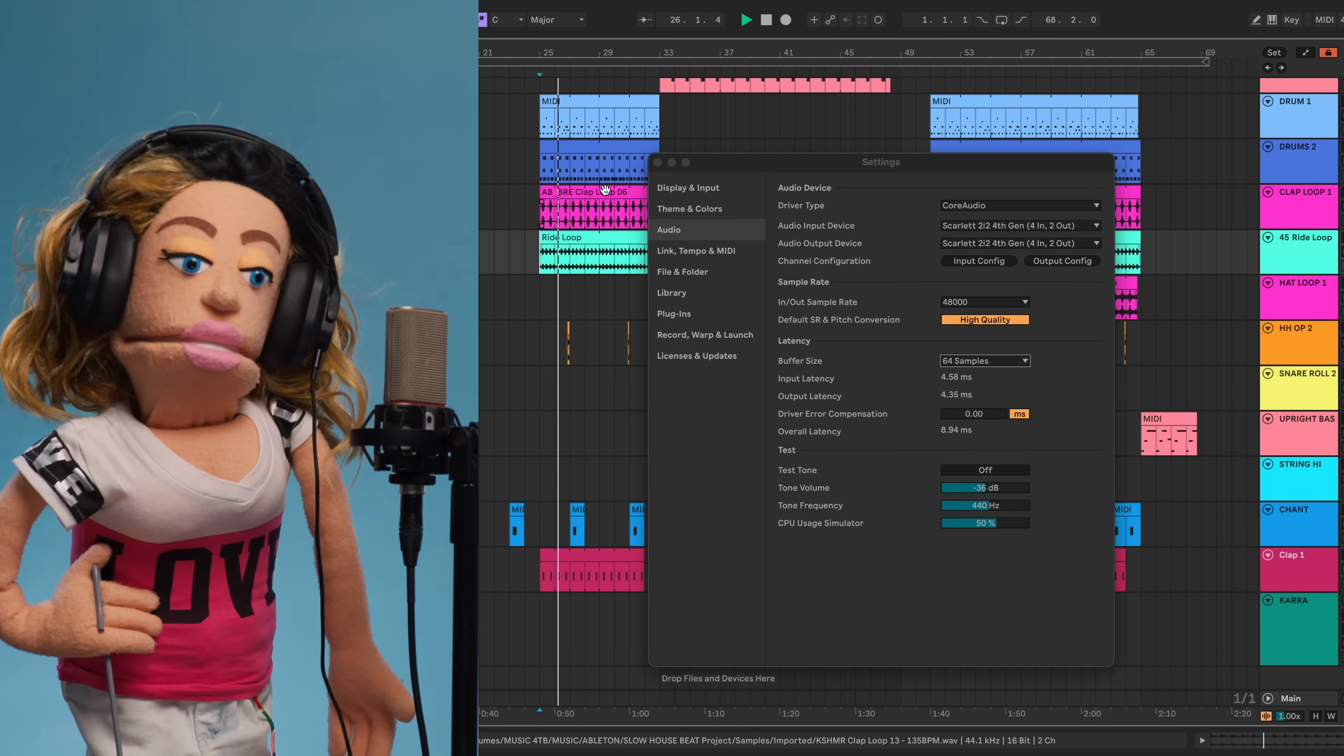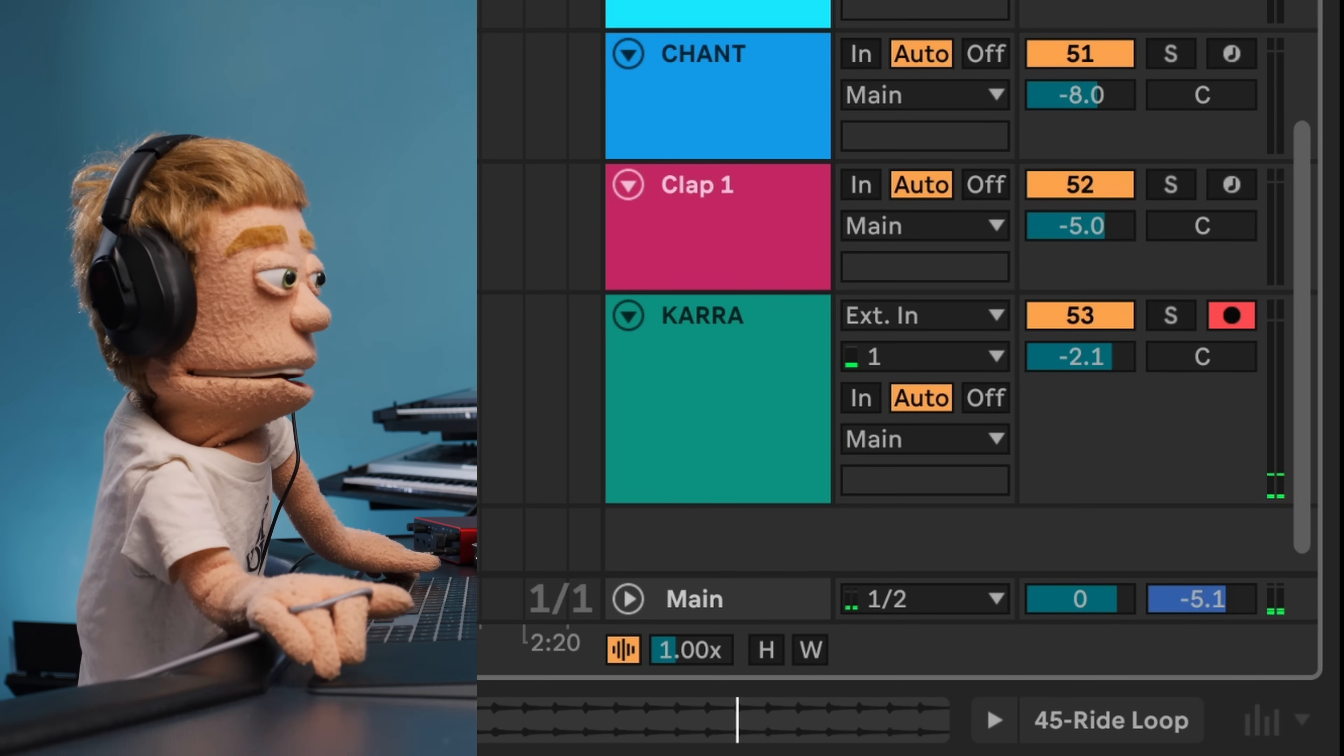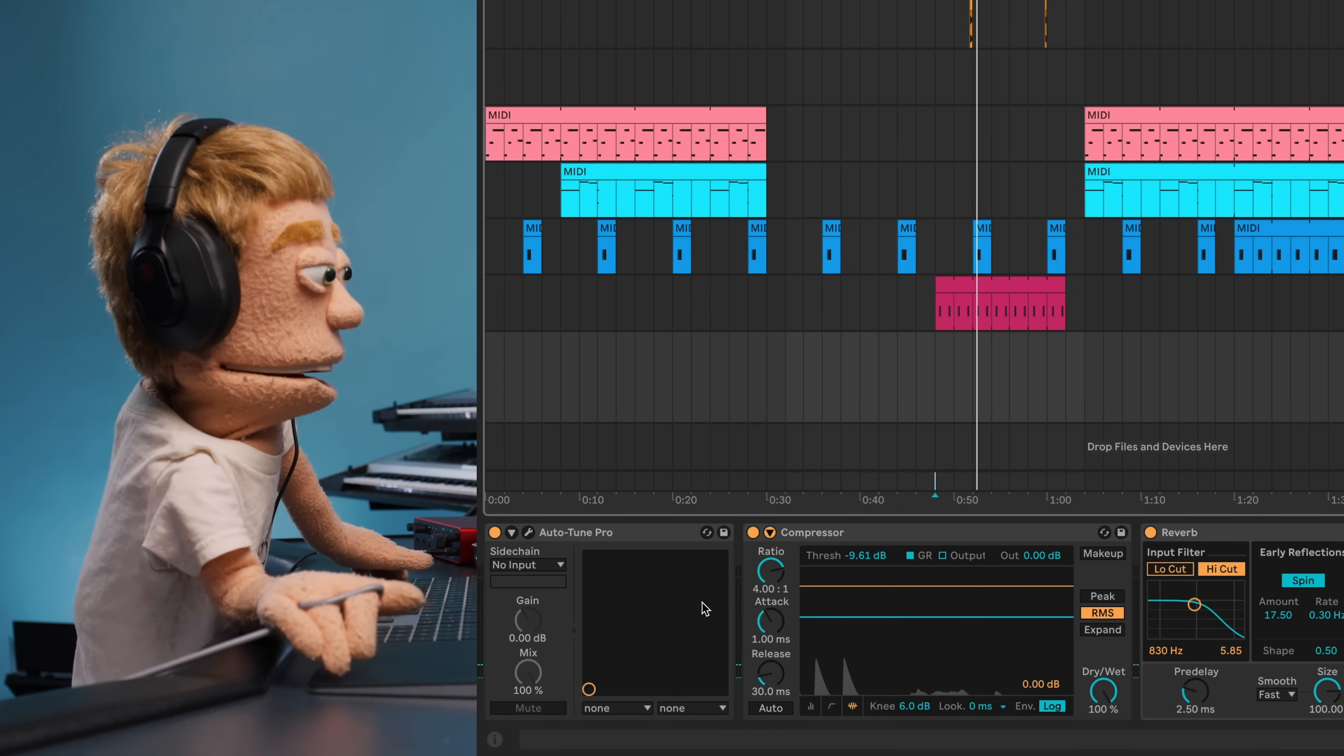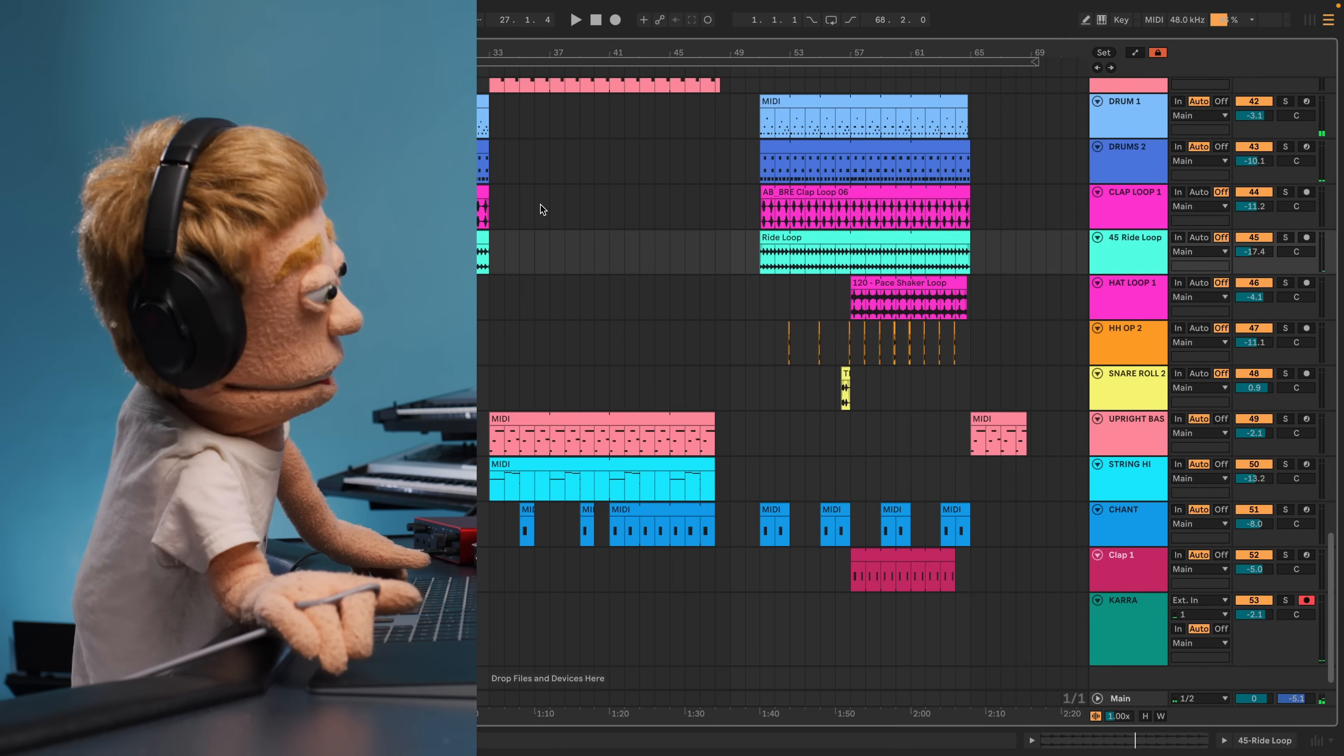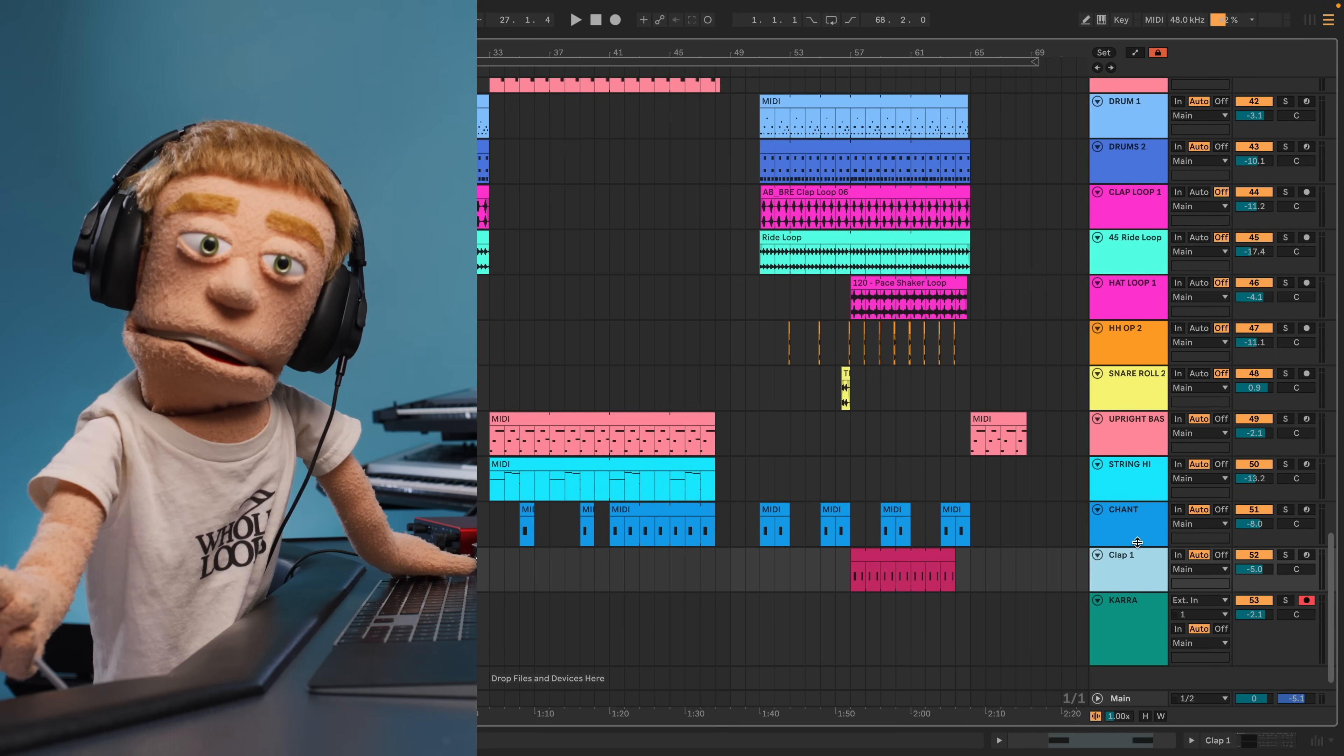Now that our playback is smooth, create an audio track, select your input, and choose Auto for your input monitoring. That way you hear yourself through whatever plugins or processing you add down here at the bottom. Let's do a little snap test to hear if the latency is improving. Reducing the buffer size definitely helped, but it's still not perfect yet.